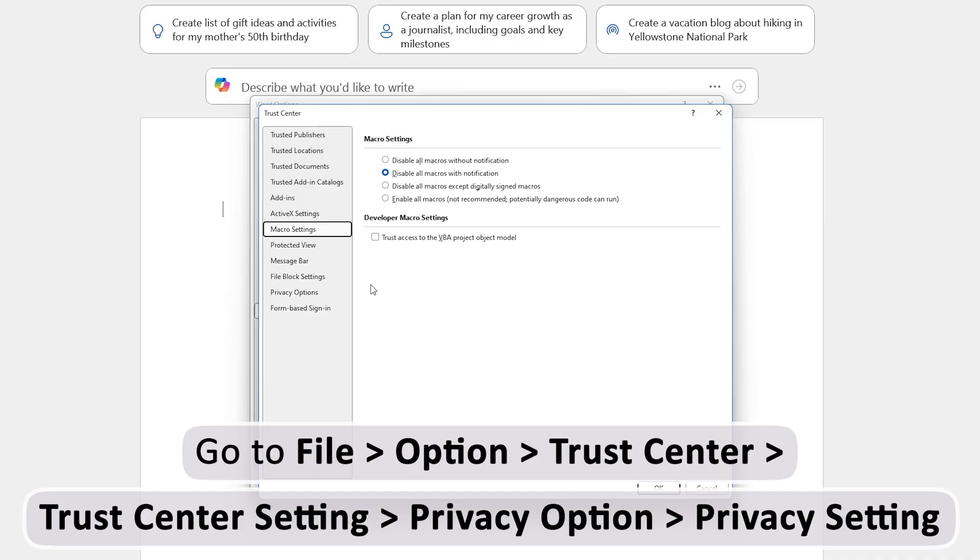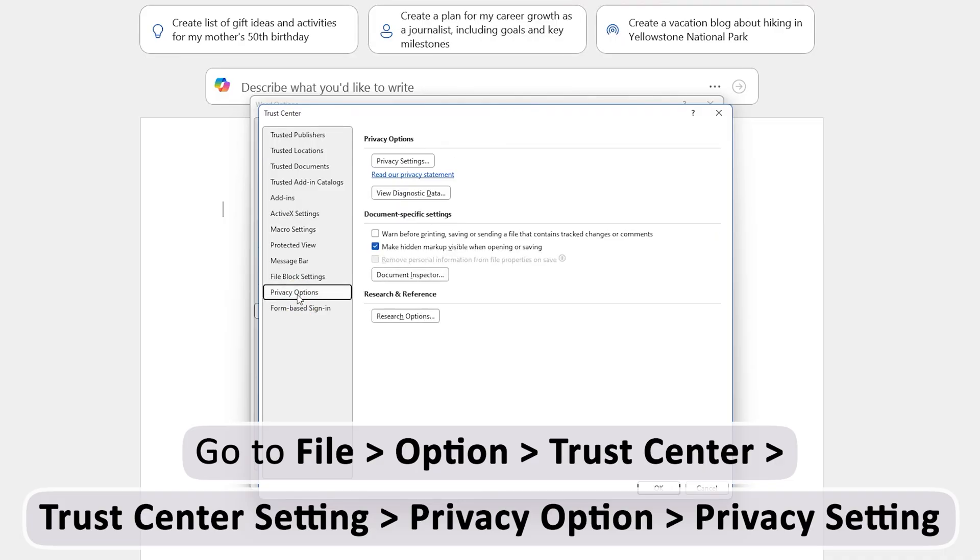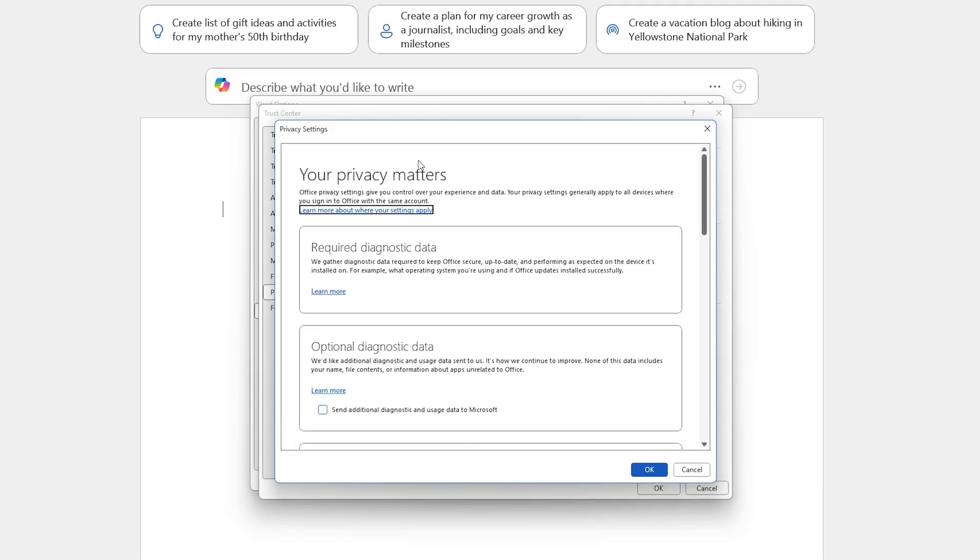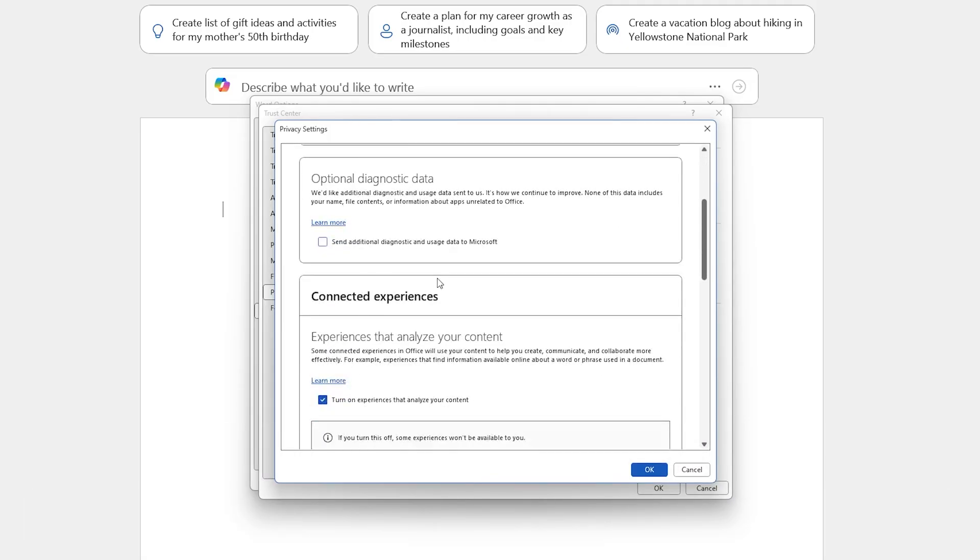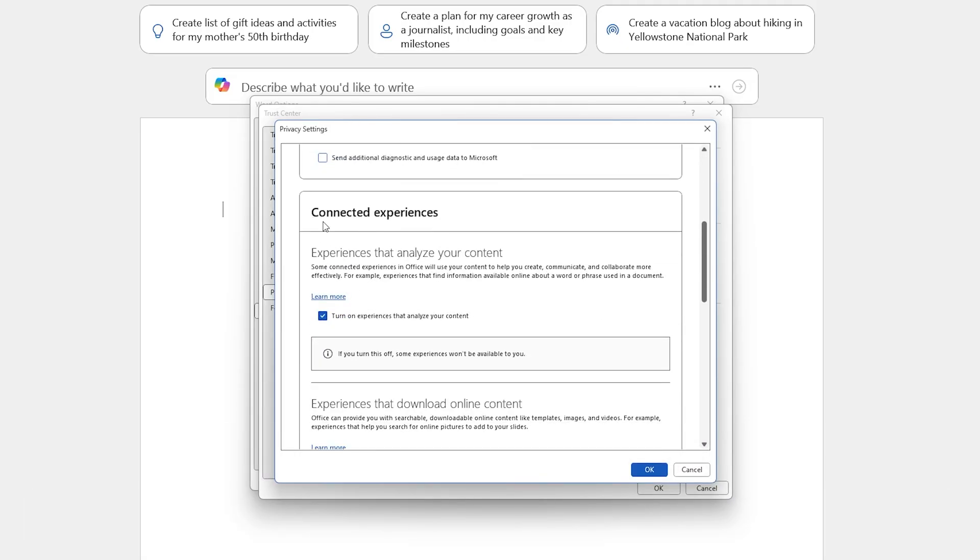Now let's click on Trust Center Settings, then go to Privacy Options. And in Privacy Options, we need to go to Privacy Settings.